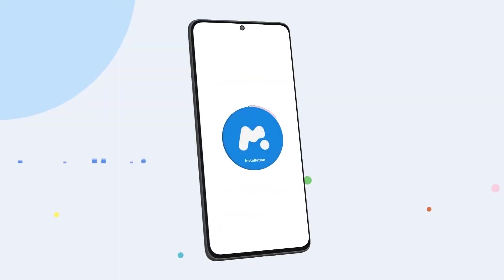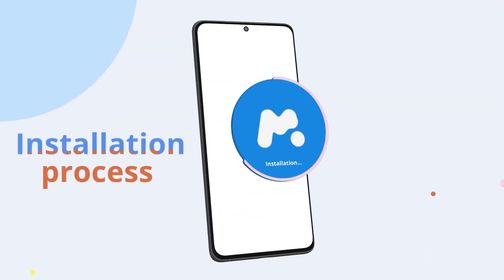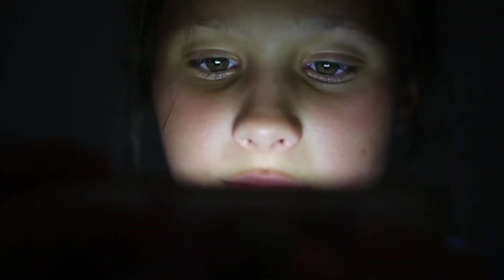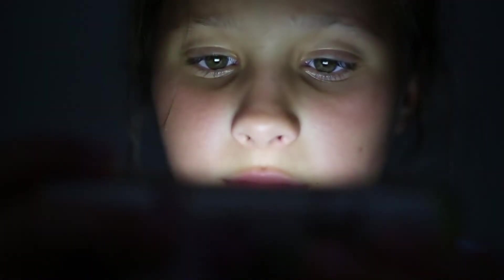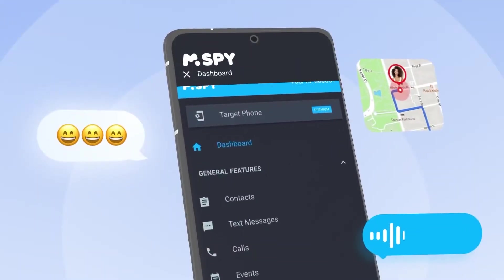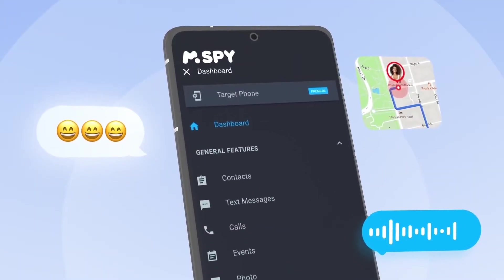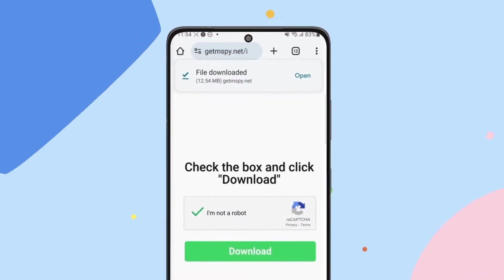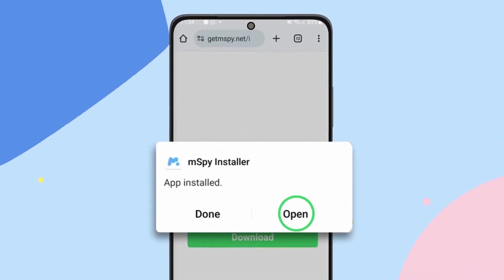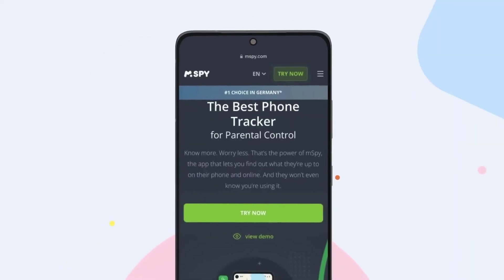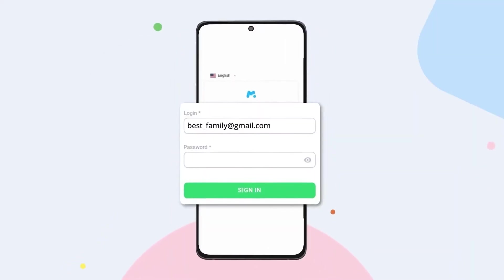Hey iPhone users, in today's video I'm going to show you how to easily install mSpy on your iPhone device. Whether you're setting up parental controls or just looking to monitor a device for security reasons, mSpy is one of the best tools out there. I've personally tested it, and I'll walk you through the whole process, from downloading to setting it up correctly, so you can start monitoring right away. Stick around to the end for some helpful tips to make sure the installation goes smoothly.